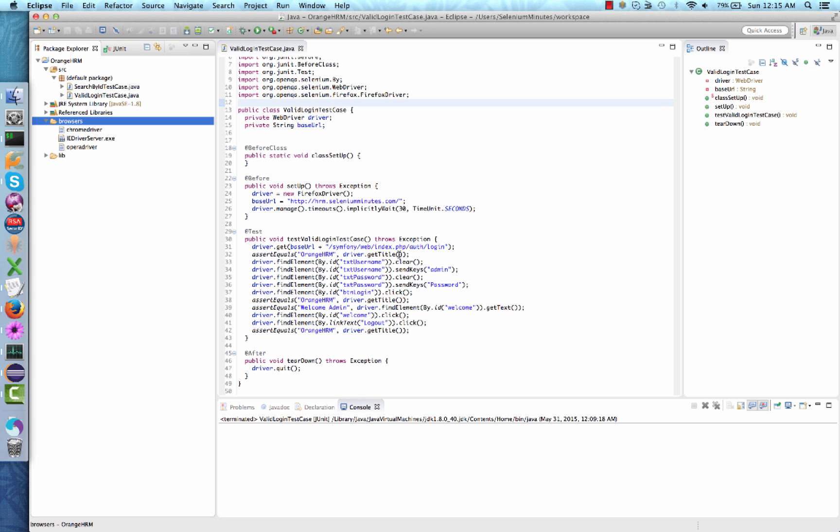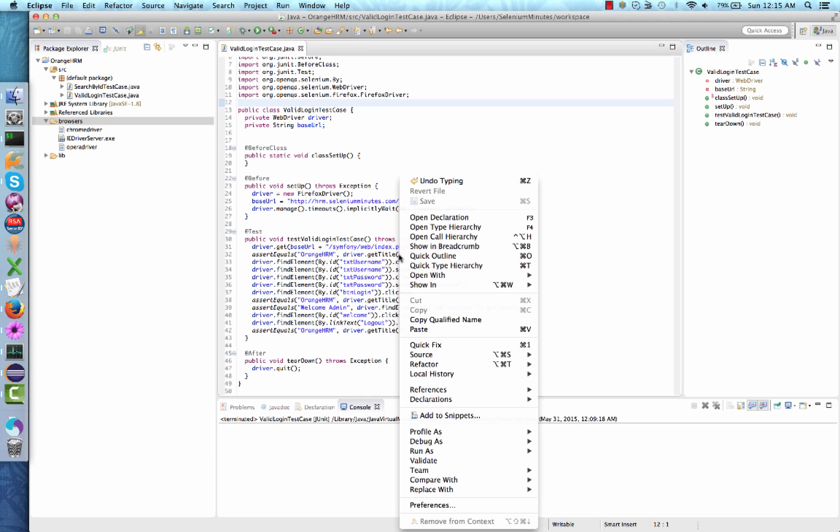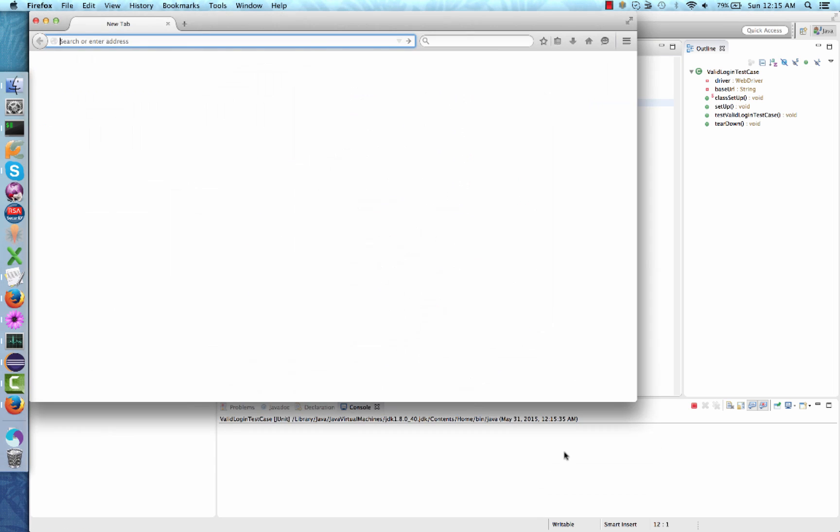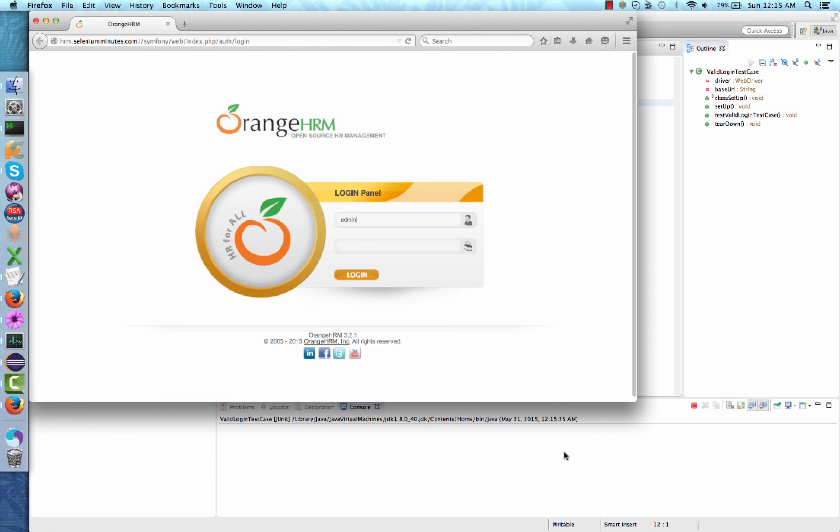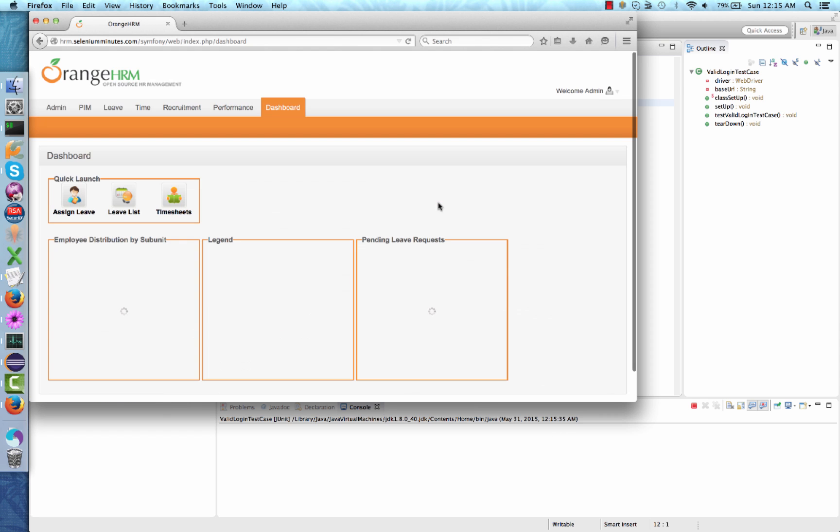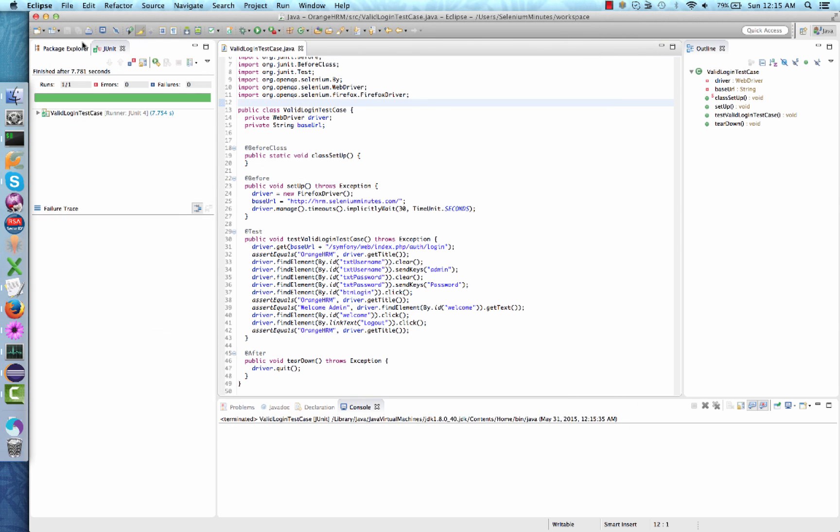In Eclipse IDE, open the test case. Right-click on the document and select Run as JUnit Test. Here we see the test case being executed using Firefox browser. Great, our test case has passed.